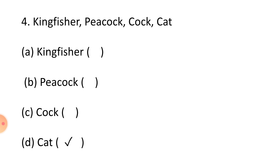Question 4: Kingfisher, peacock, cock, cat. Correct answer is D, Option D, Cat. Thank you.